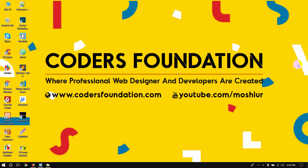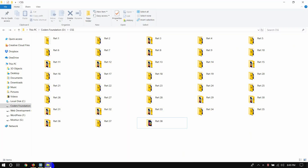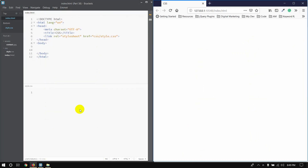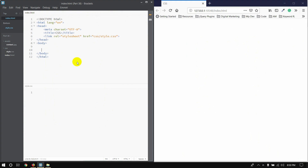Welcome to the channel. I will show you the new flexible layout. You will see the first class on the flex container.